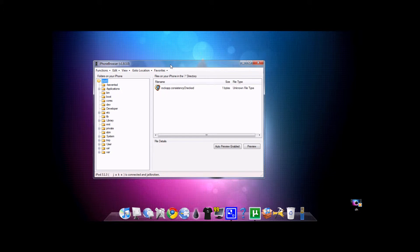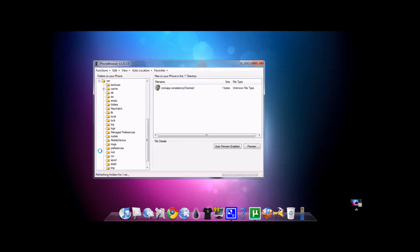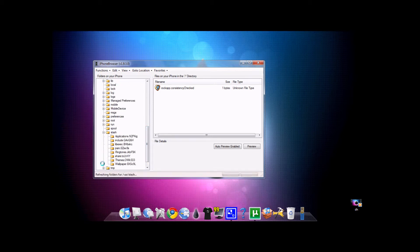Right, so as soon as it loads up, you can go to everything — you can go to your themes, you can do everything. For themes, you can go to Stash, and there are your themes. Like your ringtones, your applications.